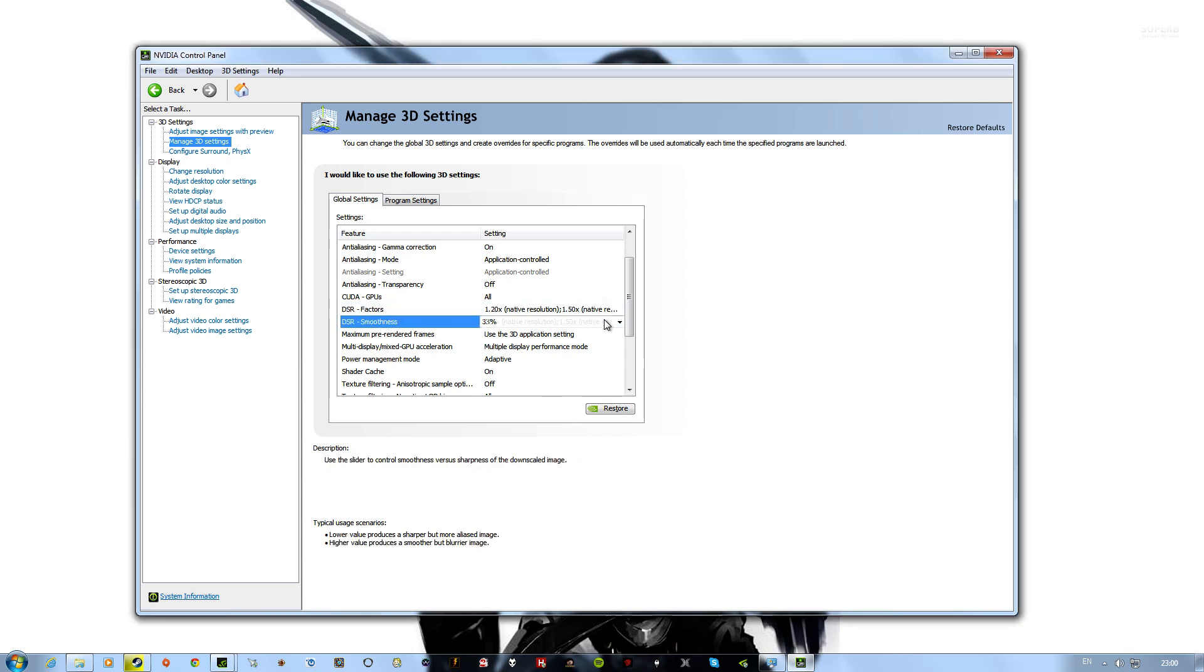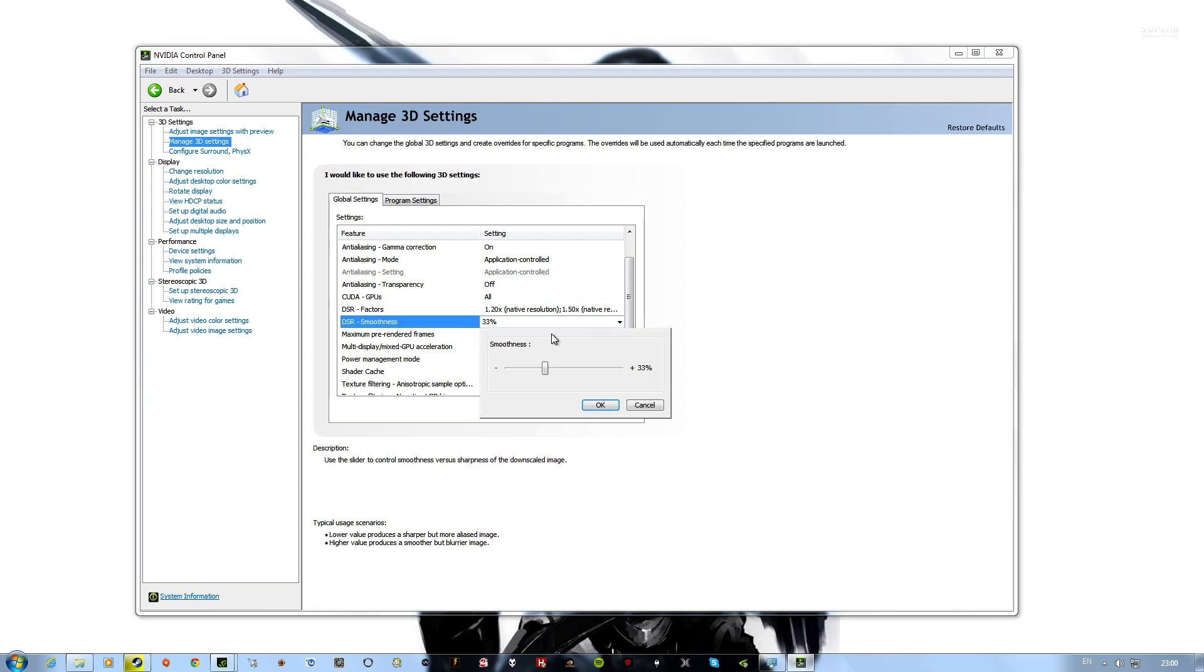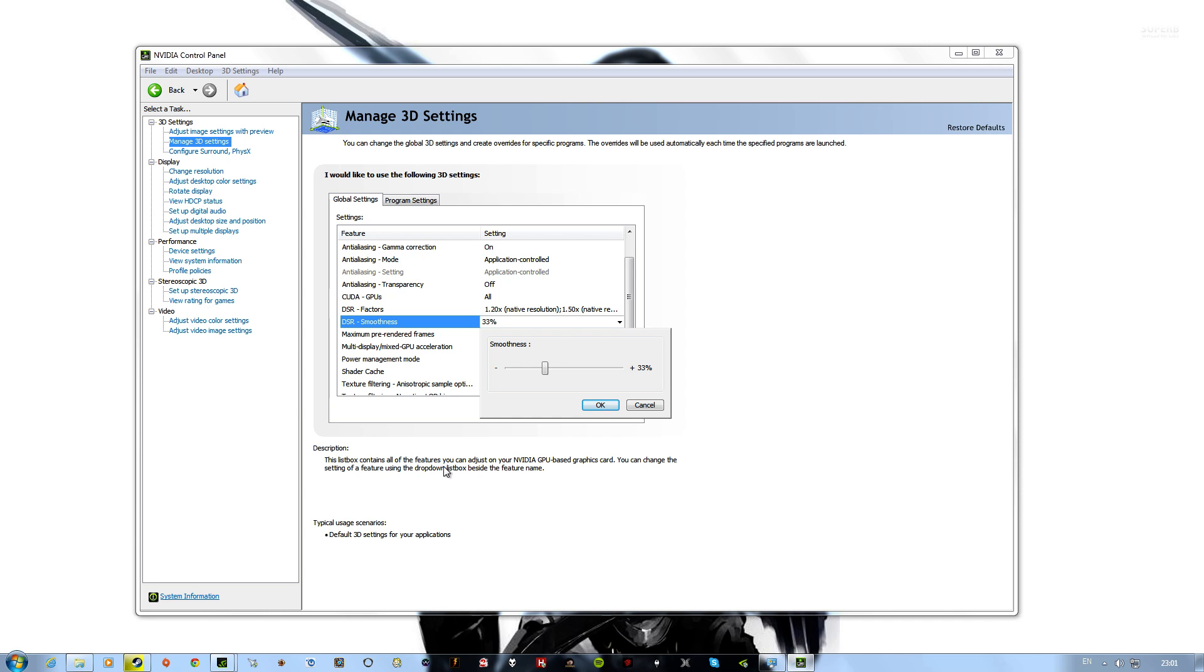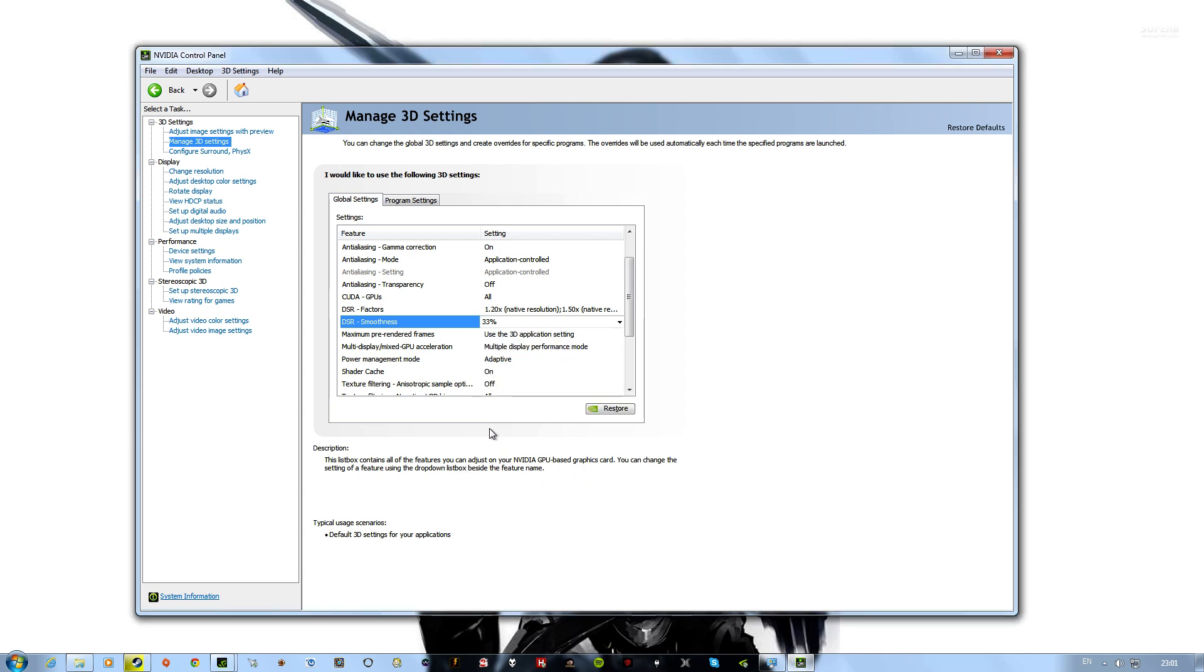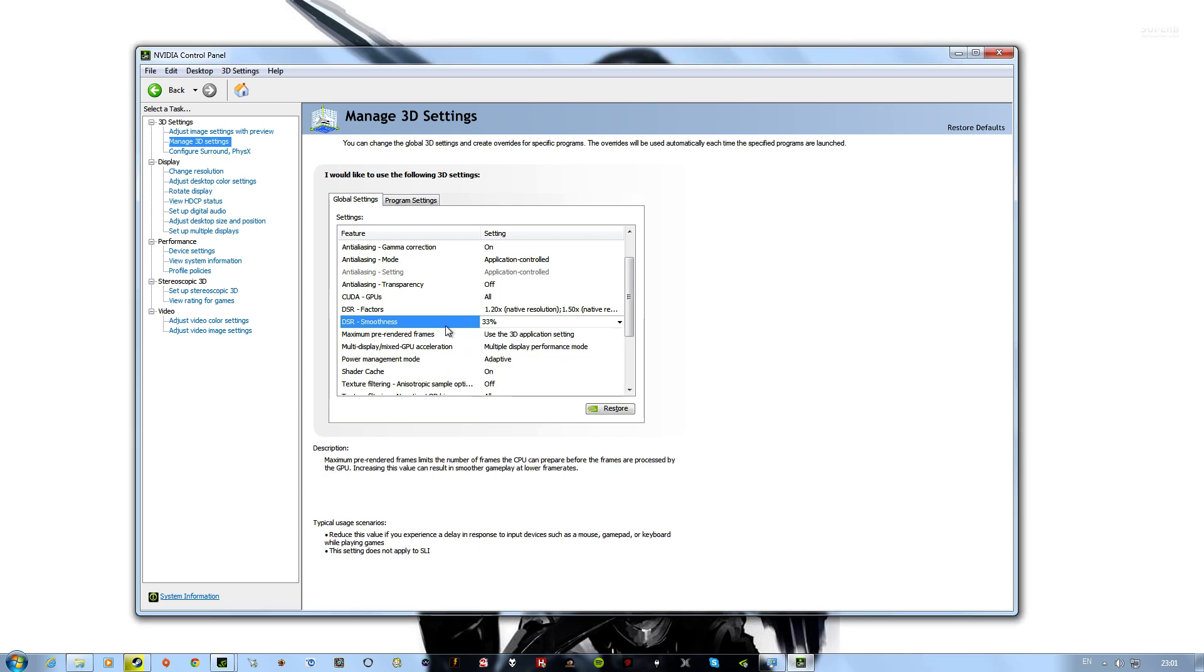And then there's also Smoothness. This affects how jaggy or smooth the image appears. So if you have smoothness all the way up, it'll be a smooth image. Well, it says here, there you go, look.